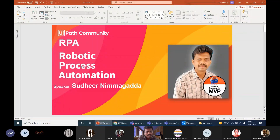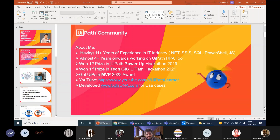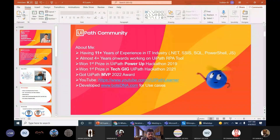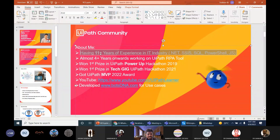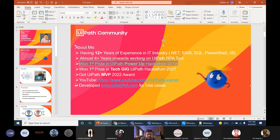Let's start our RPA session. Today's session is on robotic process automation. I am a UiPath MVP — Most Valuable Professional. UiPath gives MVP awards every year; they select a few people who are helping the community learn RPA and UiPath and giving awareness to multiple people. Recently in 2022, almost 100 MVPs were selected all over the world, and I am one of them. A little about me: I have almost 12 years of IT experience, almost four years of experience in UiPath.